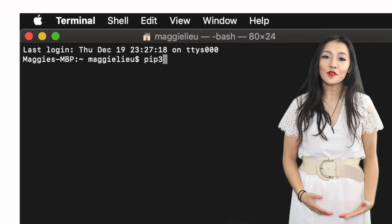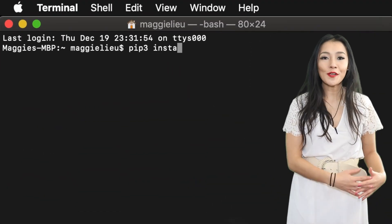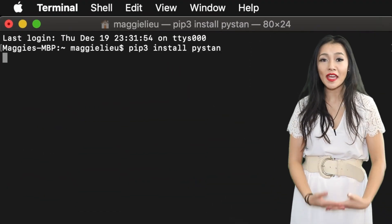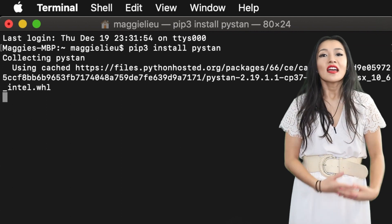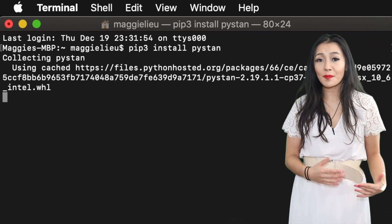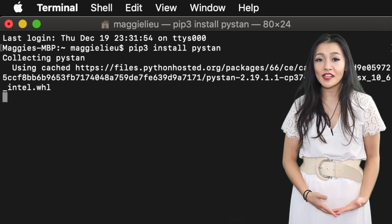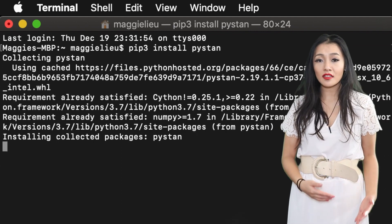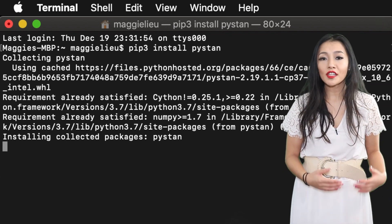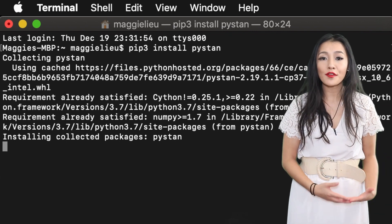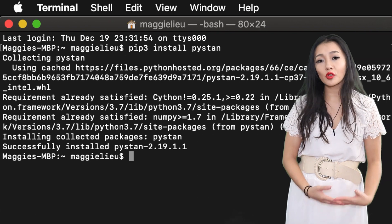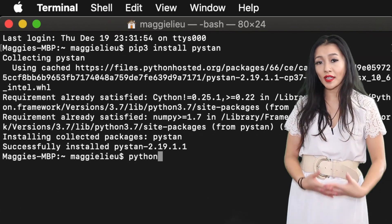In order to install PyStan we can open a terminal and use pip to install it. This should also install the dependency libraries NumPy and Cython if they're not already installed, and then we can open a Python console in the same terminal using the following command.